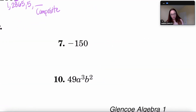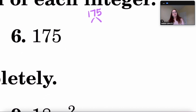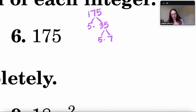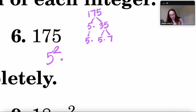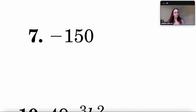For 175: it's divisible by 5, so 175 ÷ 5 = 35. Then 35 breaks into 5 times 7. Five is prime and 7 is prime, so the prime factorization of 175 is 5² × 7.